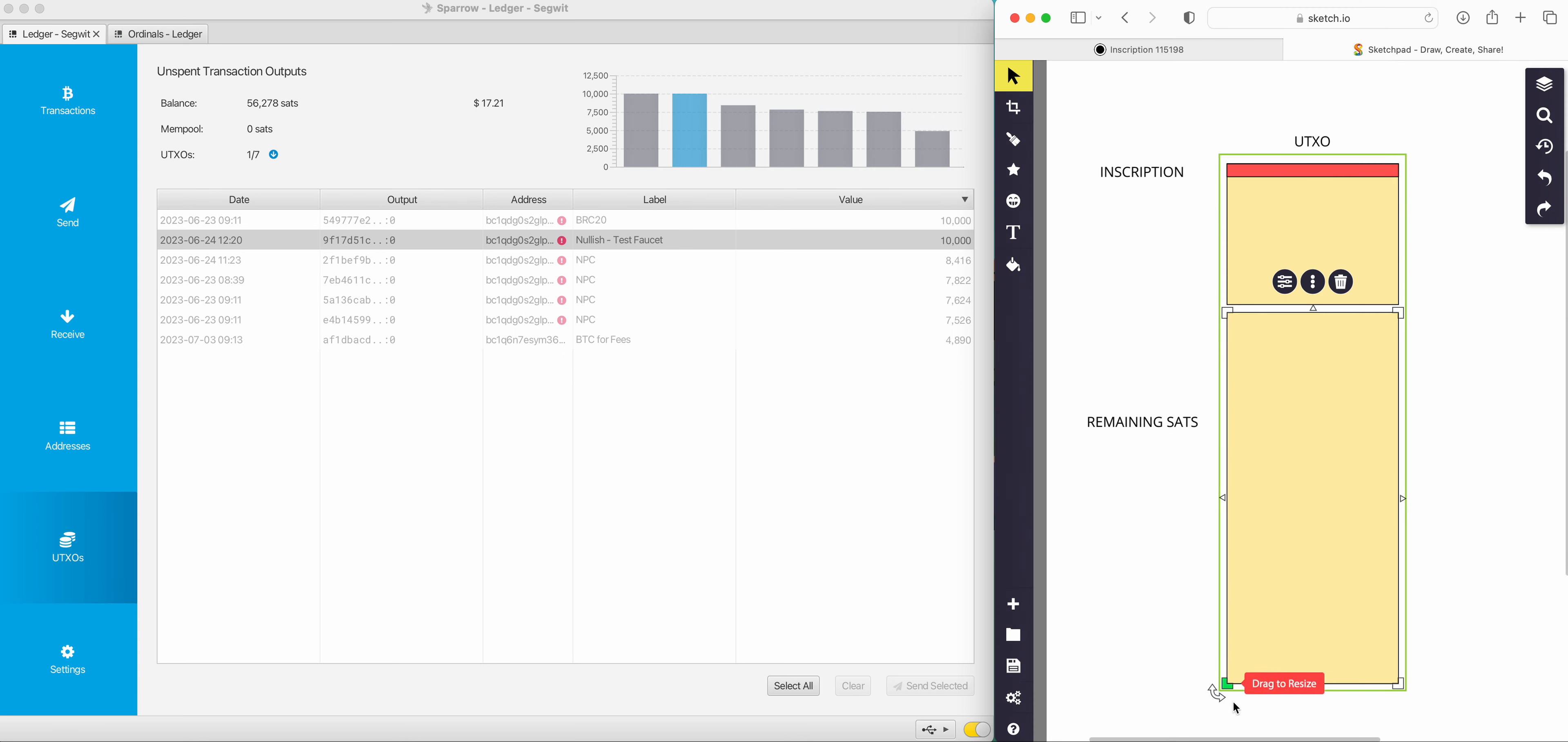This is how it works. A UTXO, the green barrier signifying this UTXO which has 10,000 sats. But inside that, the inscription is living on that very first sat, still in that range there. And then there's a second range as well.